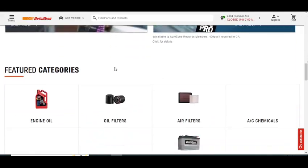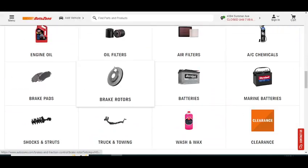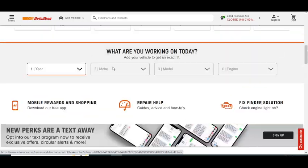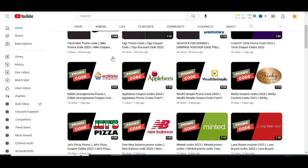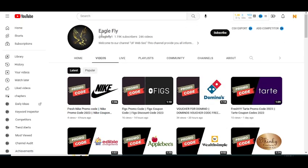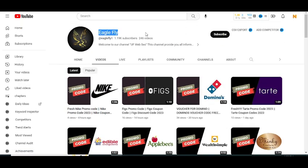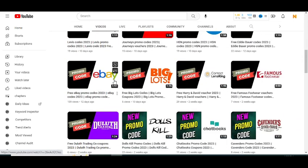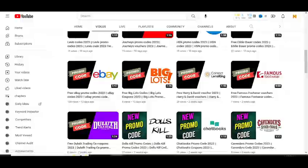Before starting this video, I want to tell you that in this YouTube channel Eagle Fly, I upload promo codes for some major companies. So please visit my YouTube channel and watch my other videos to get promo codes for some major companies.